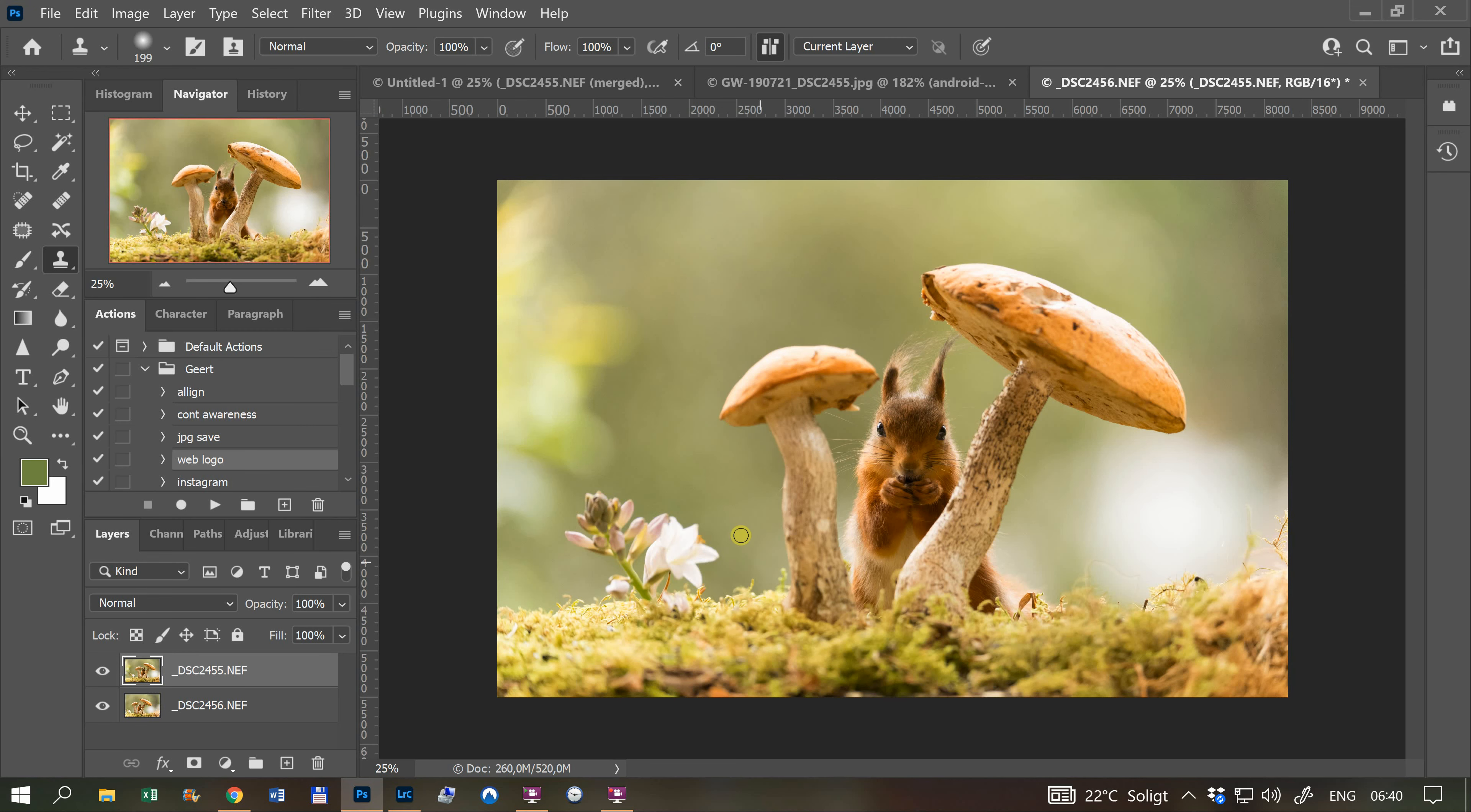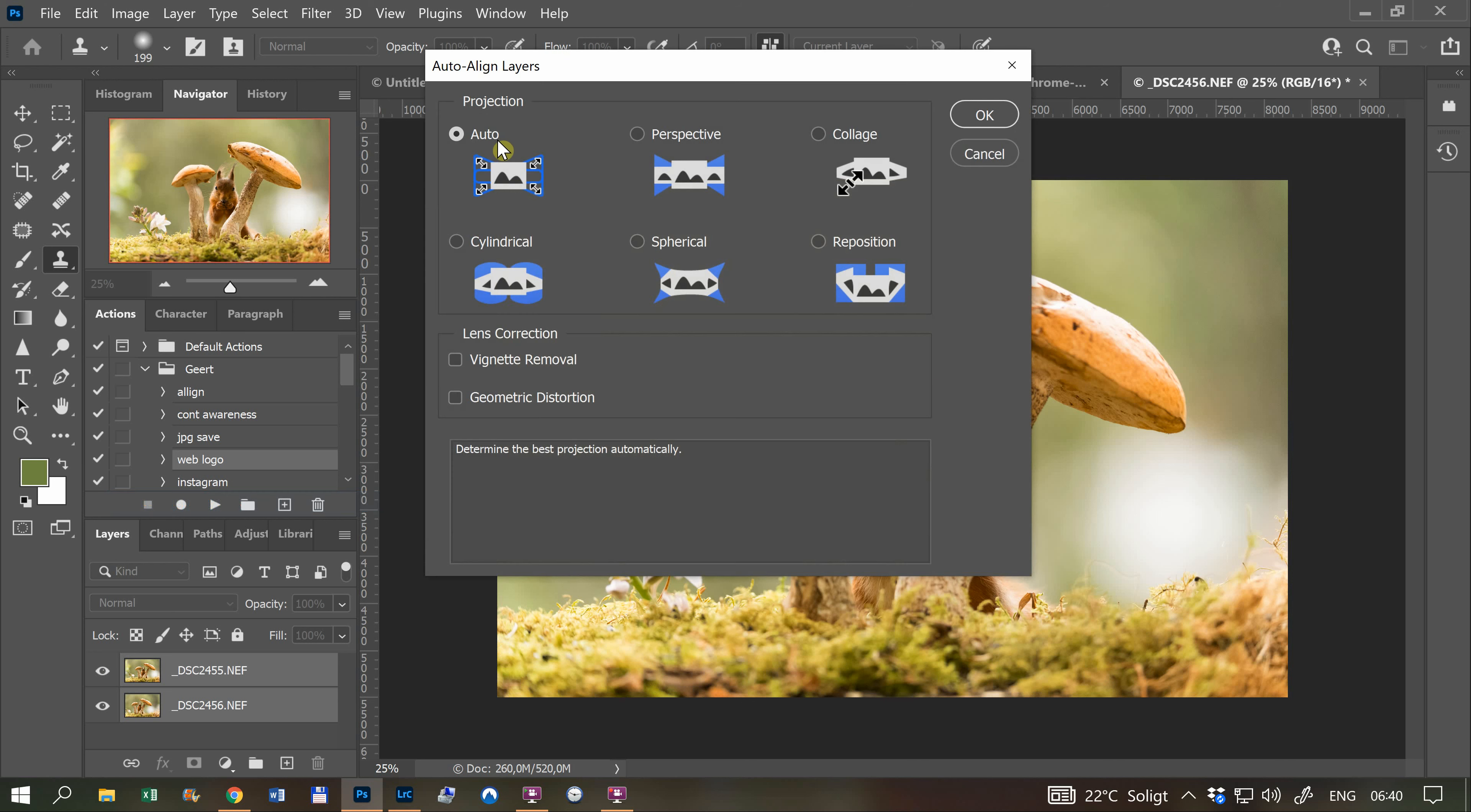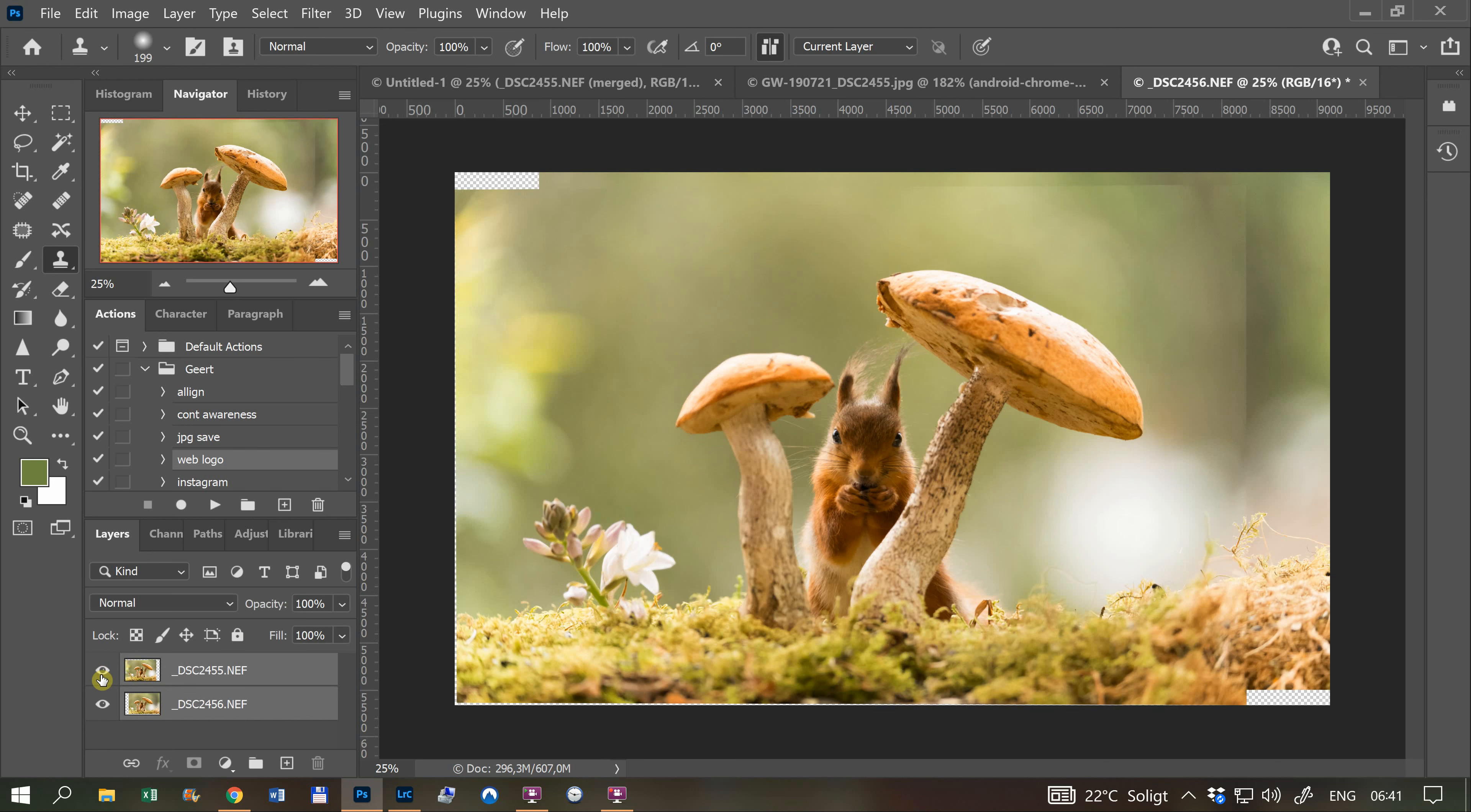When I'm in Photoshop, I have these two photos with different focus points. I select them both, go to Edit, Auto-Align Layers, choose Auto, and it starts aligning. You see the squirrel moved a little bit, but the mushroom is exactly the same.